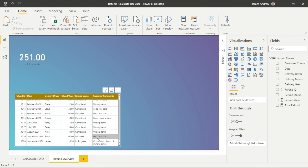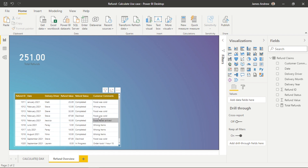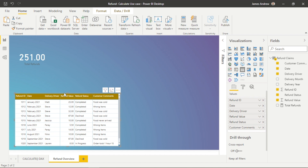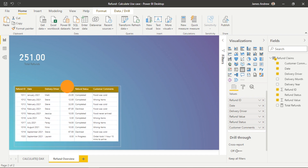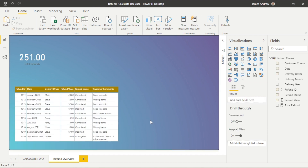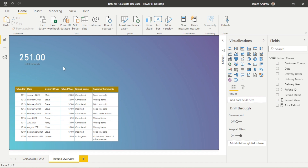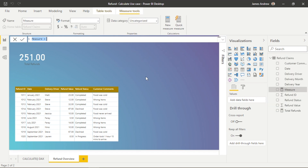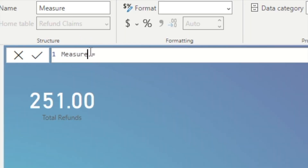Here's where we can use some DAX CALCULATE magic. We can see from our table that Steve has been causing a questionable amount of refunds, some of these for a sizable cost — and a much more sizable cost than the rest of our team. So we are going to use CALCULATE and our recently created measure to drill down on Steve's refunds, and then we can look to potentially analyze more of his performance.